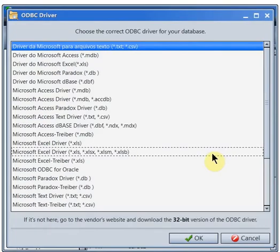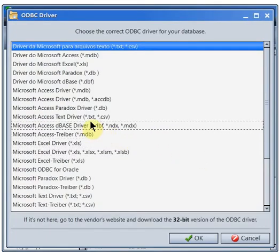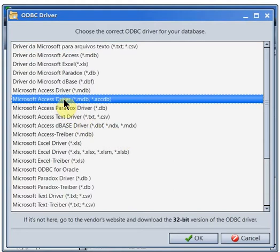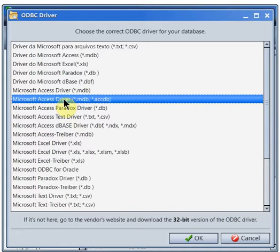For an Access database, we'll choose the Access Driver. If you don't see your database type in this list, go to the vendor's website and download and install their 32-bit ODBC driver. Gammadyne Mailer is a 32-bit program and therefore requires the 32-bit driver.